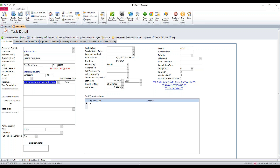Task types are useful for several reasons. We can attach questions and answers to them, and we can also attach checklists. In this video, we're going to show you how to edit these task types and how to attach questions for the office. We'll have another video on how to do checklists.